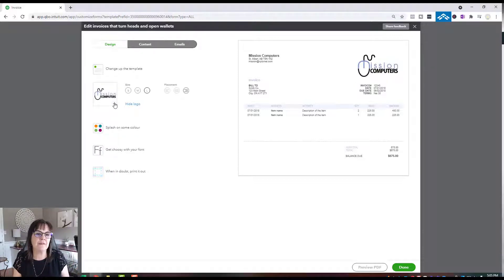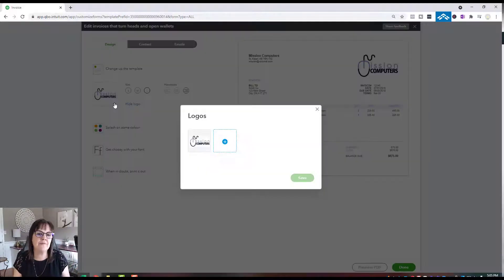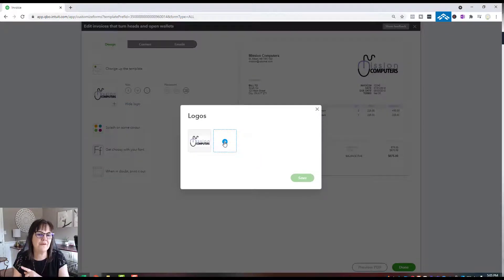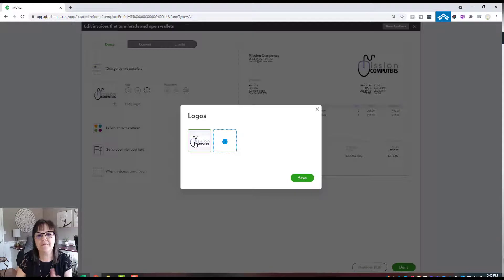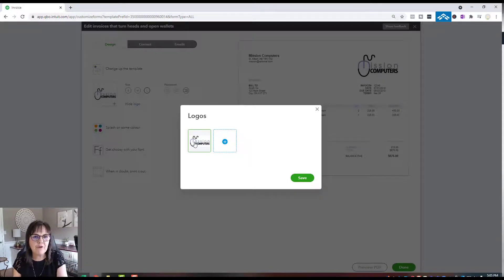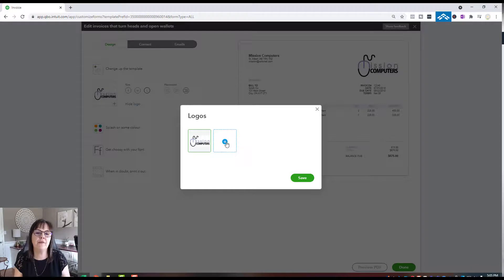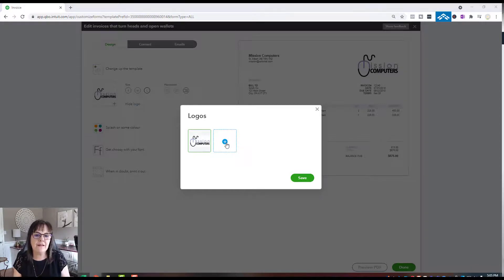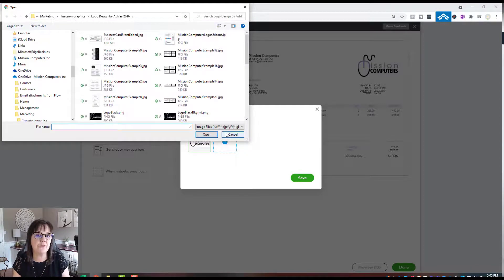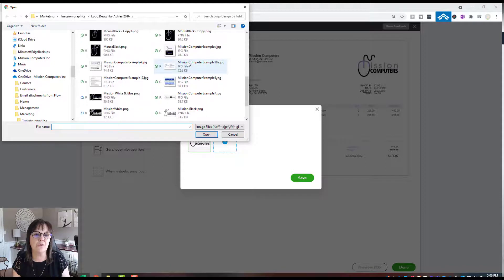So you're going to hit the plus sign. I'm not sure if you have the second plus sign or not, but this one here is where I'd say I want to use my Mission logo. You won't have one yet if you haven't uploaded a logo. So you would hit the plus sign and then browse on your computer to find your logo.